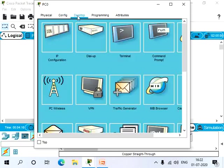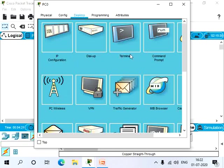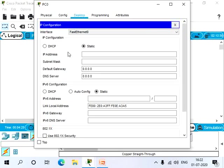In the desktop tab, we have many options like IP configuration, dial-up, terminal, and so on. So let's click on IP configuration.